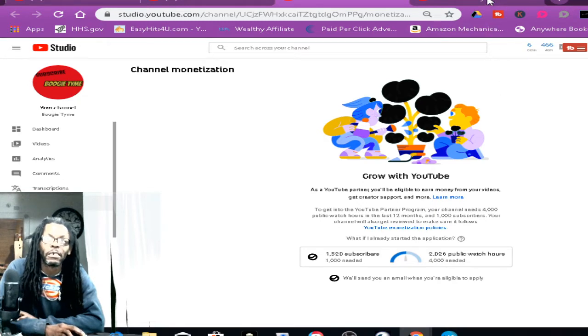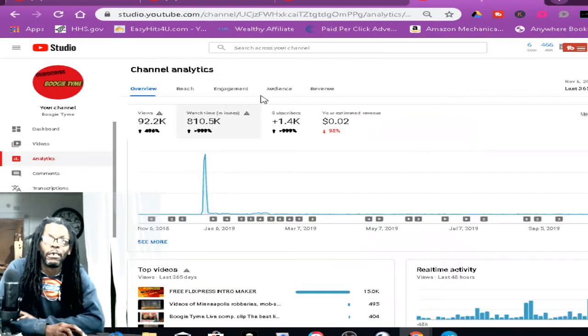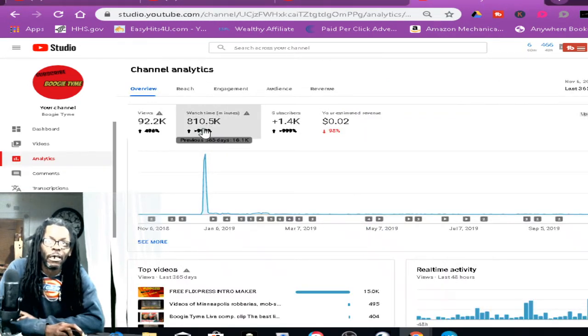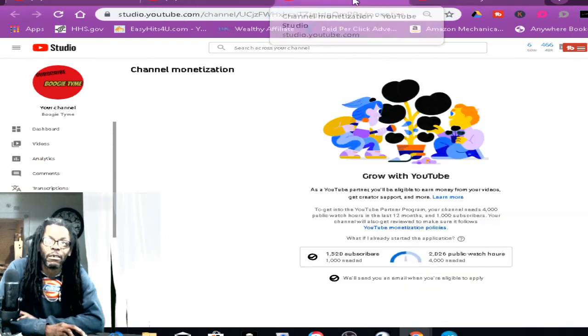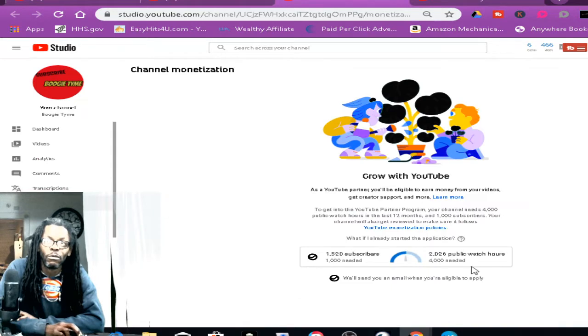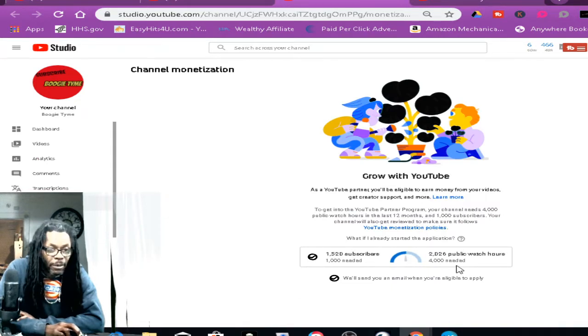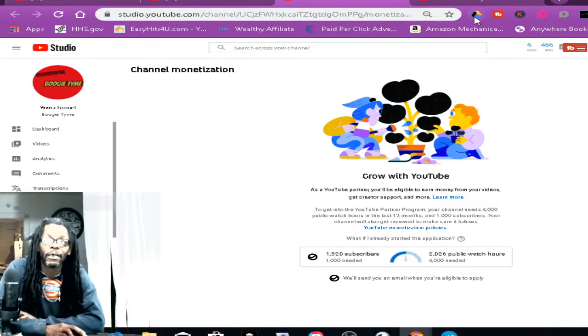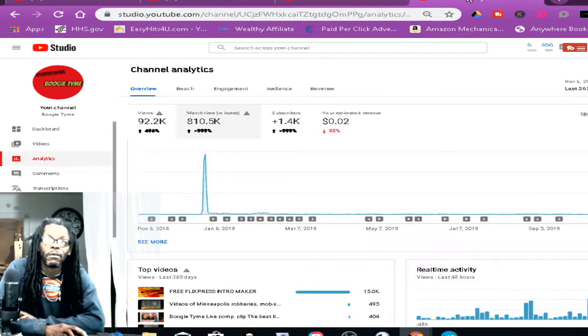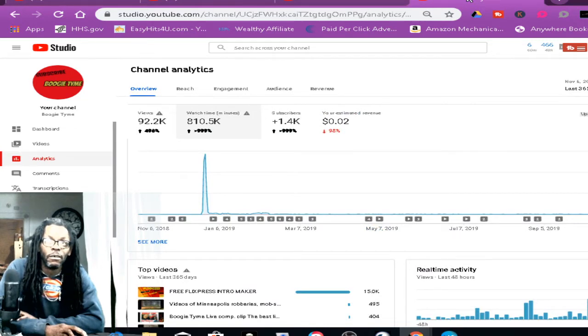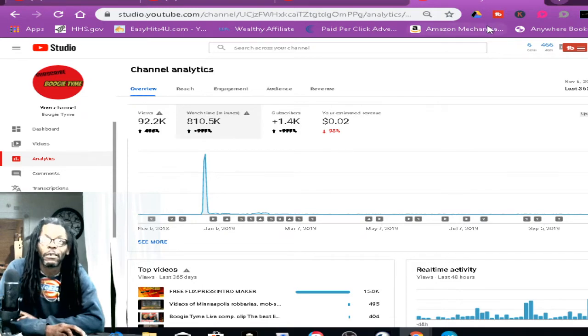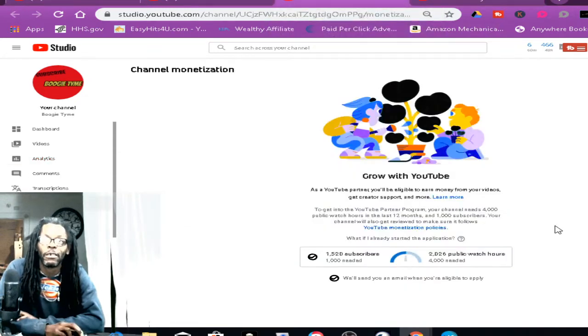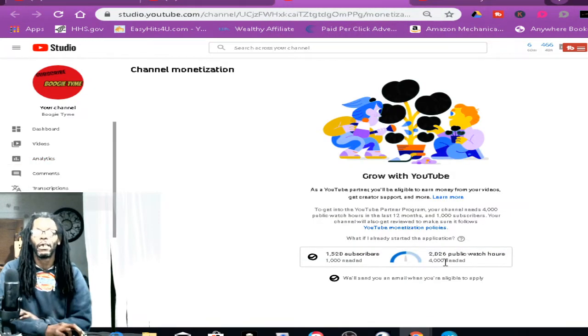So could you please explain to me what the hell happened from 810,000 watch time minutes to 2,000 watch time minutes? That's like 700 and 8,000 minutes.